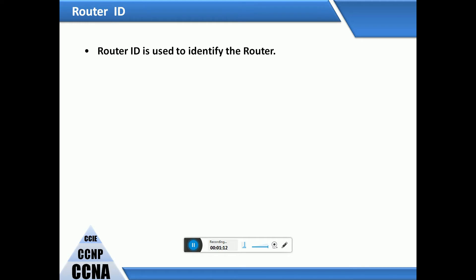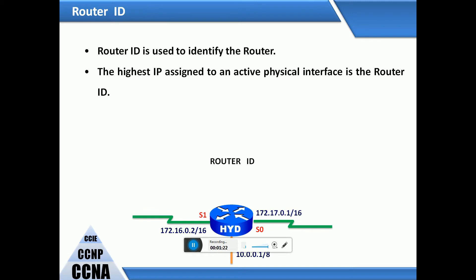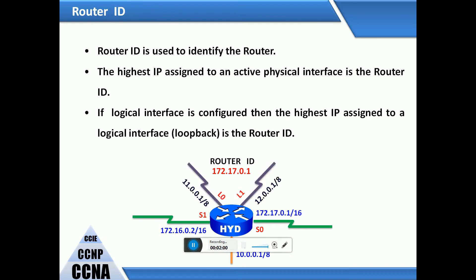The router ID is used to identify routers. It is the highest IP assigned to an active physical interface. For example, given one input and two outputs — 172.17.0.1 and 172.16.0.2 — the router ID would be 172.17.0.1, which is the highest. If a logical loopback interface is configured, then the highest IP assigned to the loopback interface becomes the router ID.